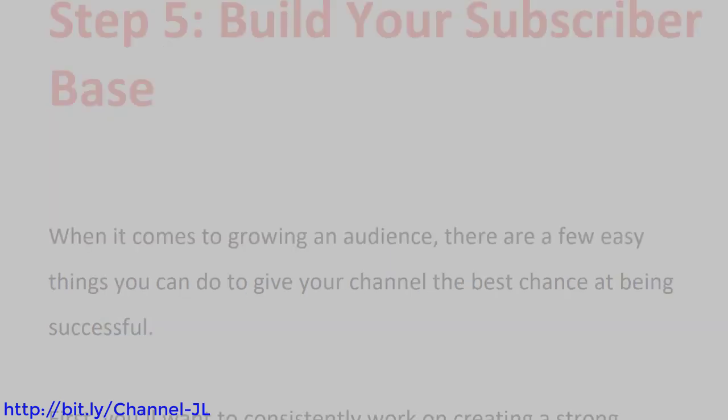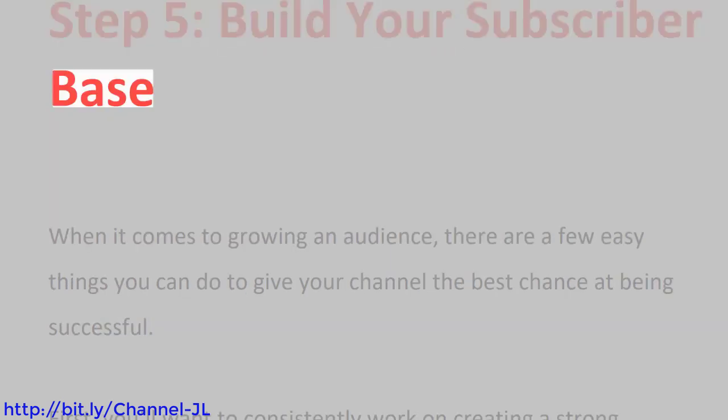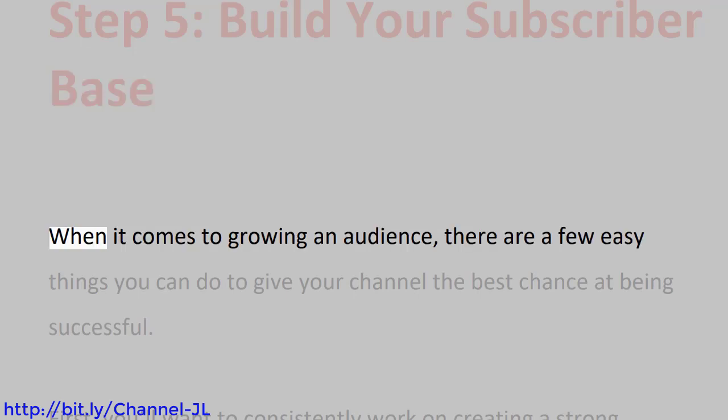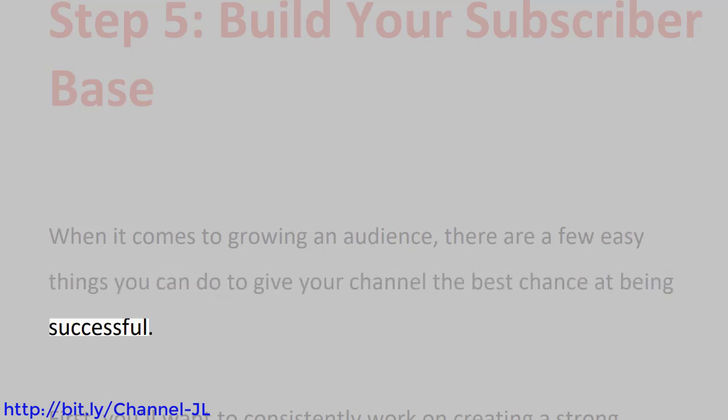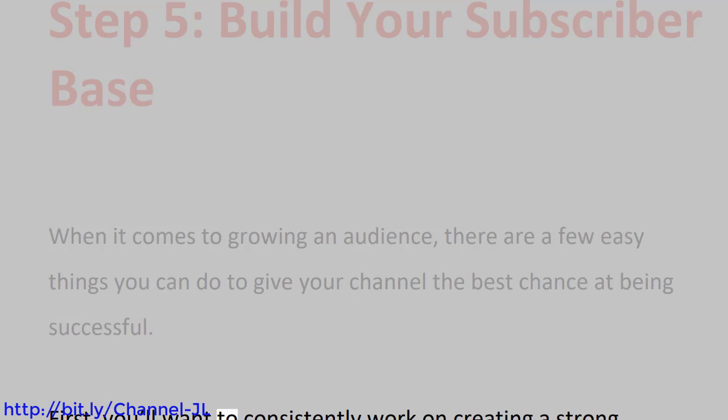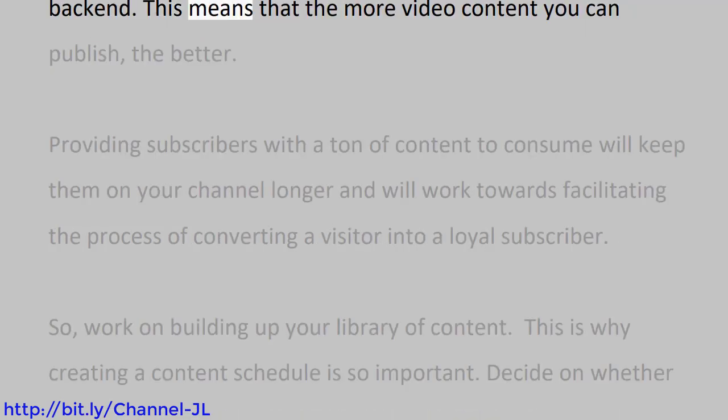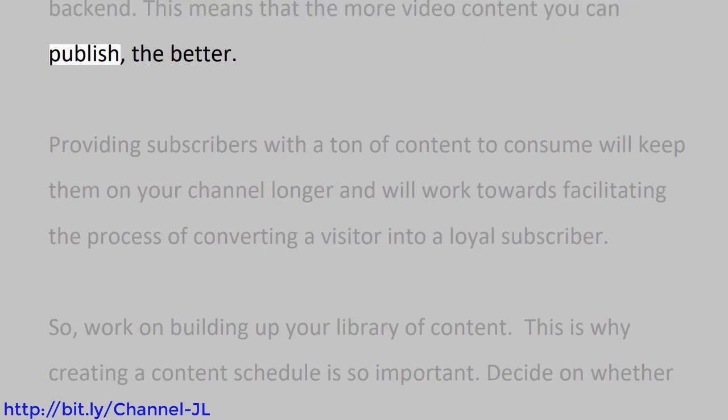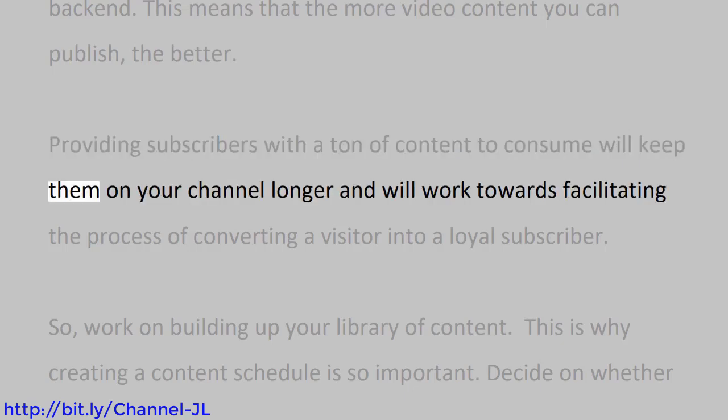Step 5: Build Your Subscriber Base. When it comes to growing an audience, there are a few easy things you can do to give your channel the best chance at being successful. First, you'll want to consistently work on creating a strong back-end. This means that the more video content you can publish, the better. Providing subscribers with a ton of content to consume will keep them on your channel longer and will work towards facilitating the process of converting a visitor into a loyal subscriber.